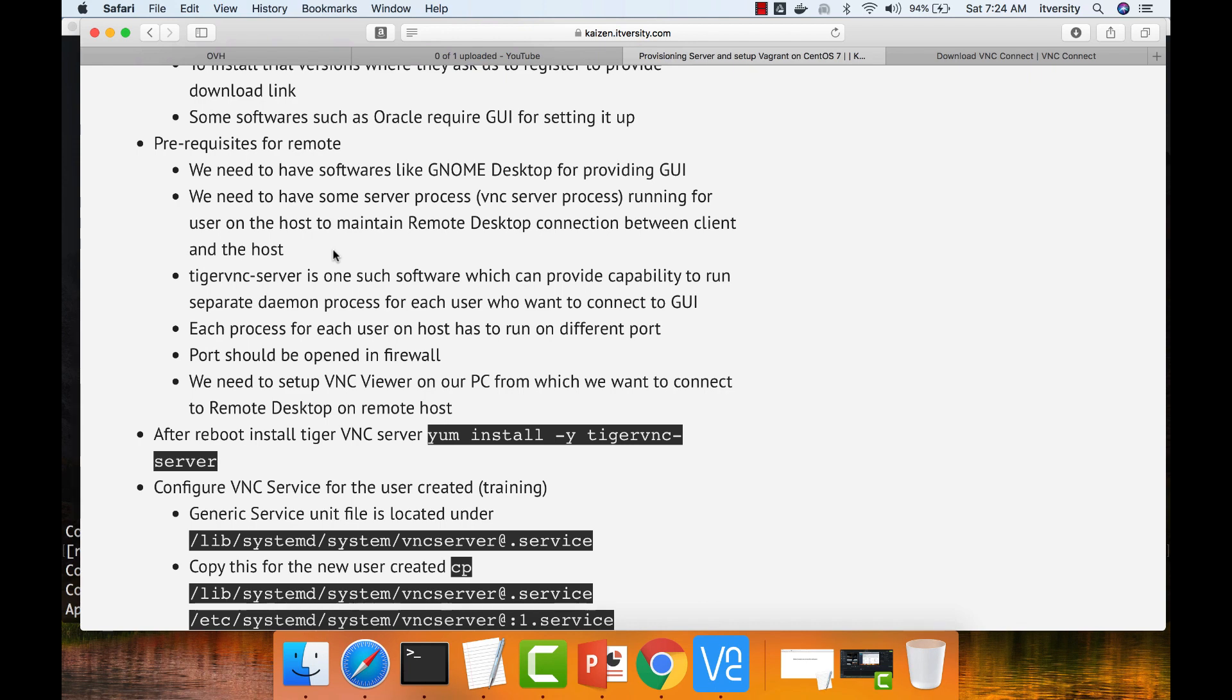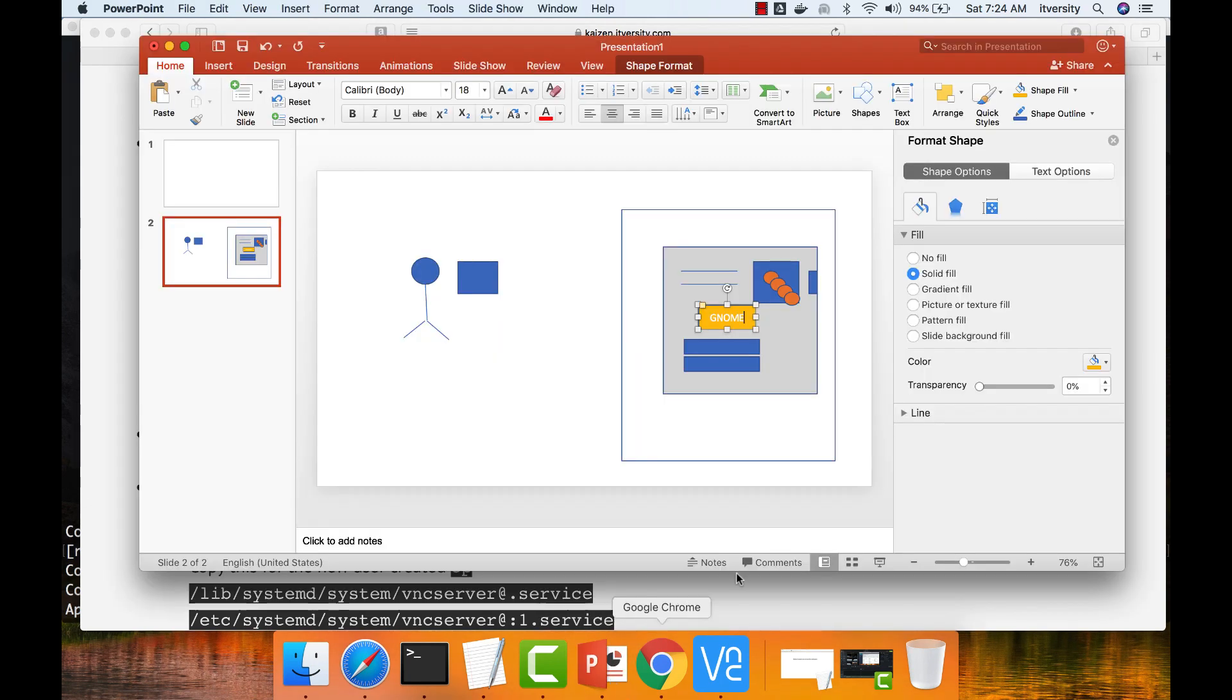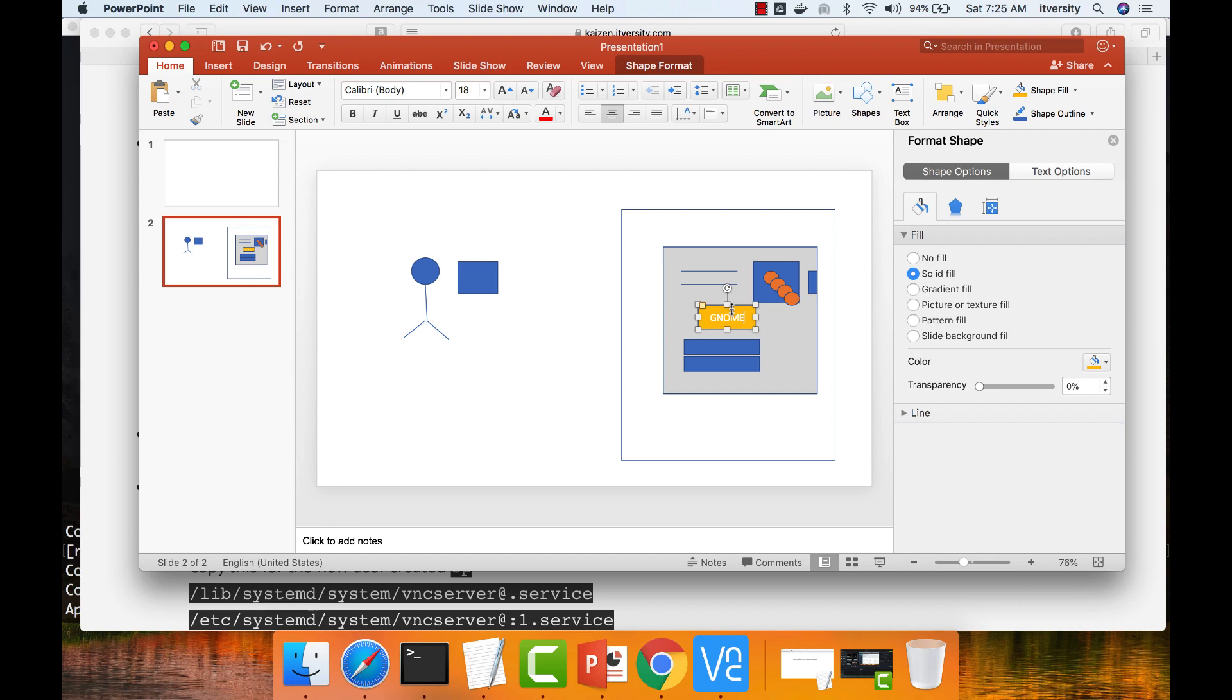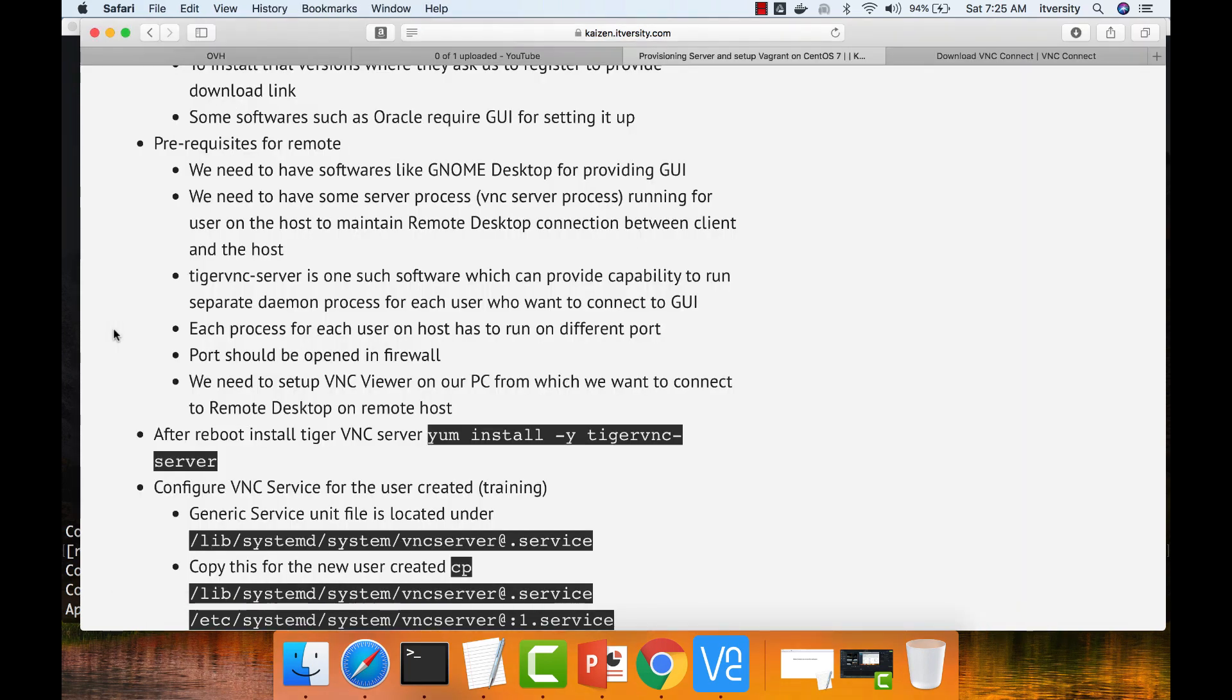Tiger VNC server is one such software which can provide capability to run separate daemon process for each user who wants to connect to GUI. With Genome Desktop, you only get the components that are required for graphical user interface. To facilitate the connection and maintaining the connection between the client and the desktop based on Genome, you need to have a server process and that is Tiger VNC server. There are several others, but Tiger VNC is one of the popular ones.